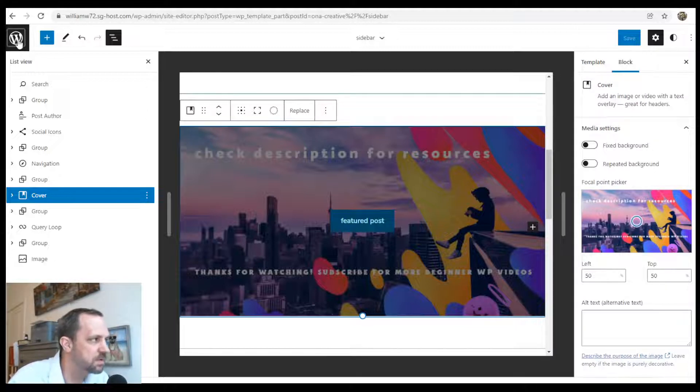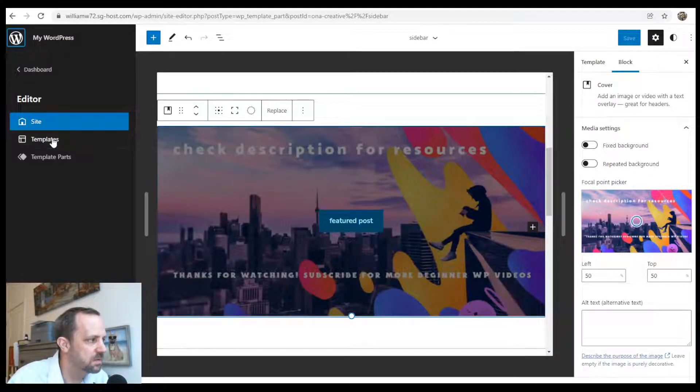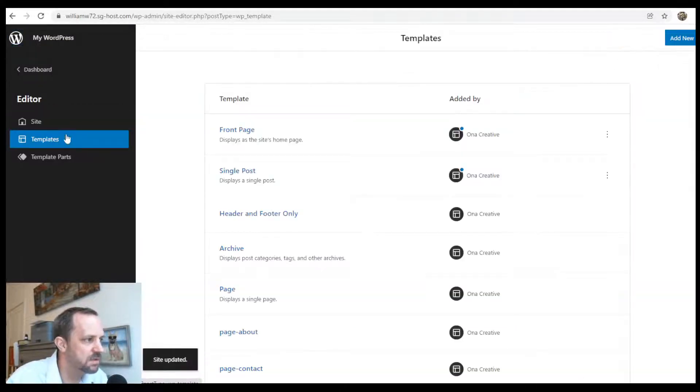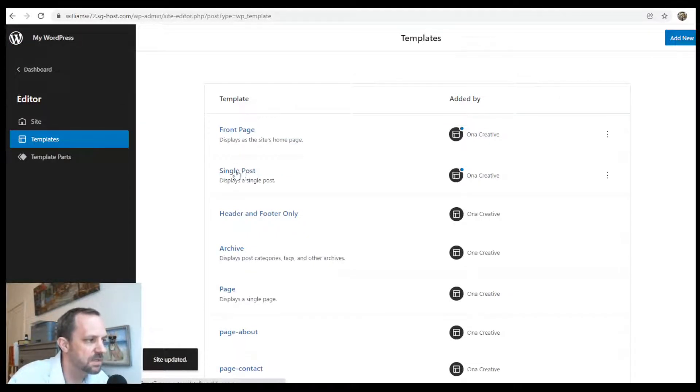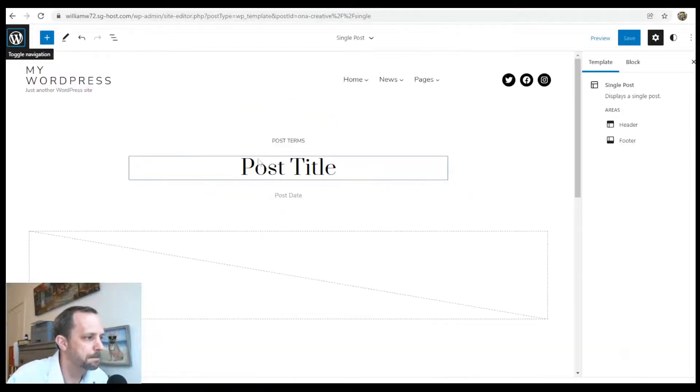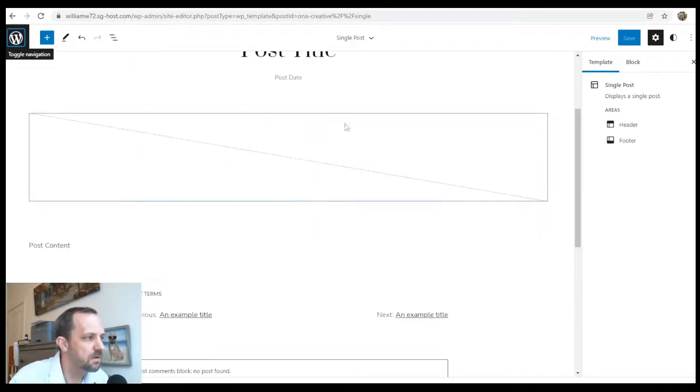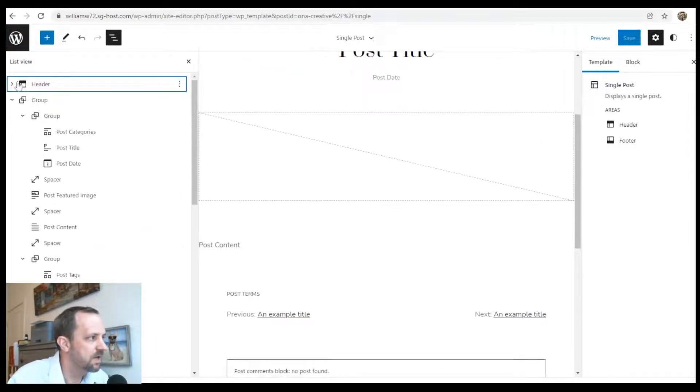We go to the W, templates, single post. That's the thing that displays your blog post. We got the title. Let me go to list view.